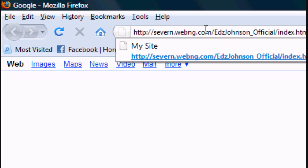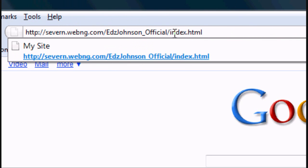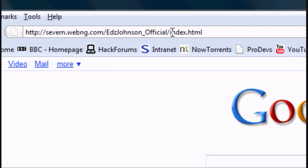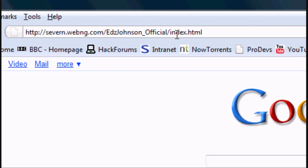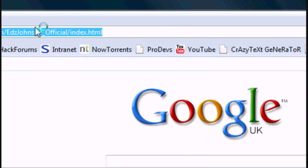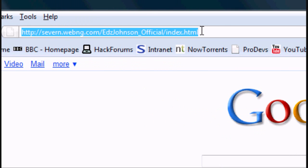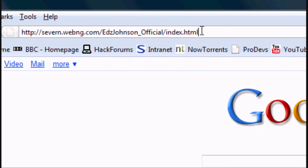You take your website that you've got online, so if you haven't already seen how to put your website online, go and see the previous tutorial, there's a link in the description box.